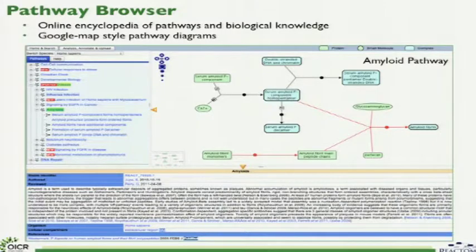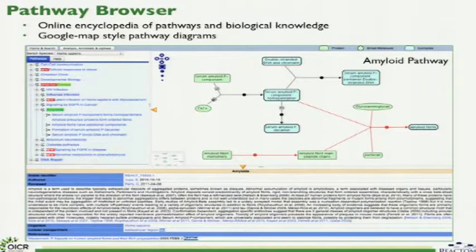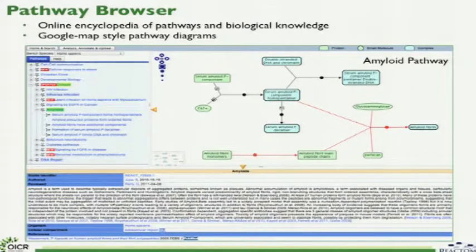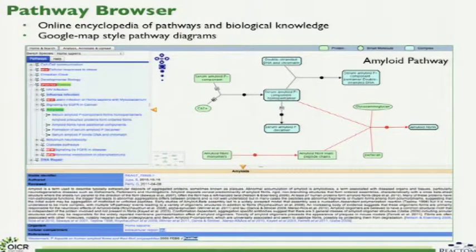All of this information is collectively presented to the user as a Pathway Browser — fundamentally our single most important tool on the Reactome website. This is how our user community engages with Reactome, treating it as an online encyclopedia of pathways and biological knowledge. On the left-hand side there's a hierarchy listing all known pathways. As a user clicks on a particular pathway in the hierarchy, the pathway panel on the right updates with a graphical representation. It has a Google Maps style panel so you can zoom in, navigate around, and overlay interaction data or expression data on top of the diagrams.